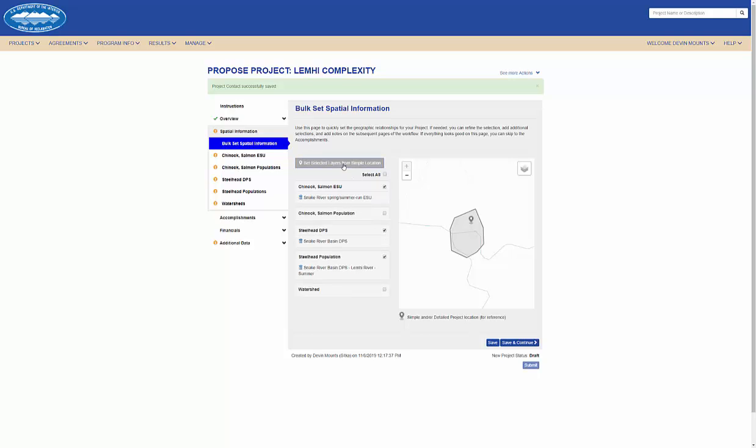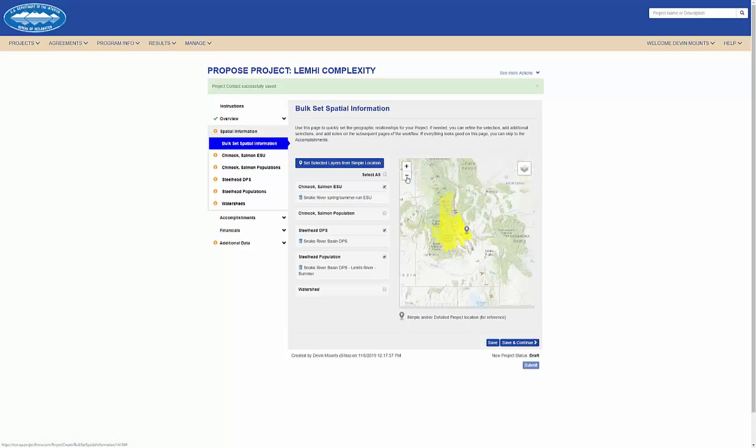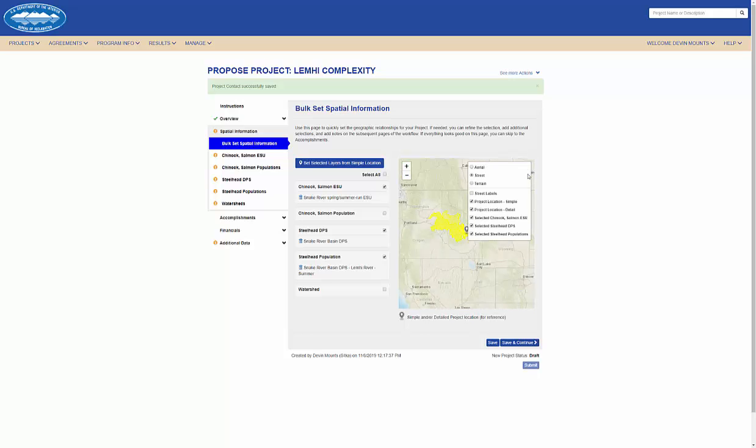I can then see the geospatial areas that were associated to my project based on its simple location.